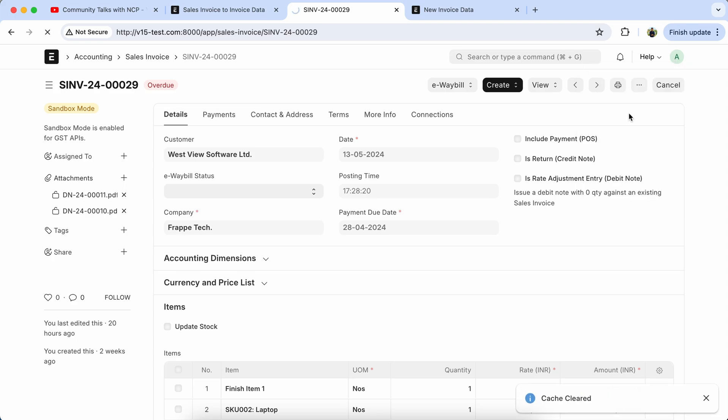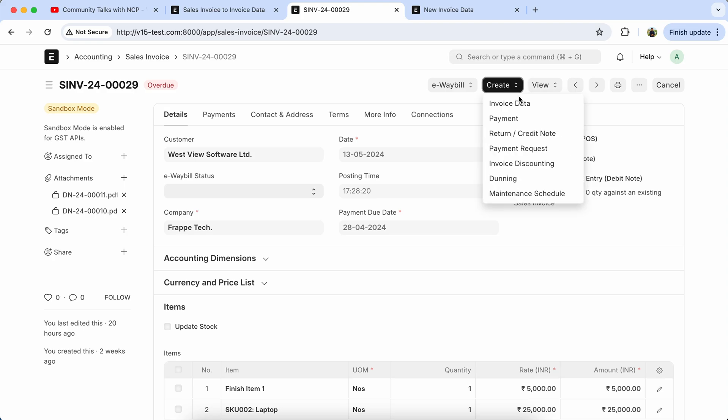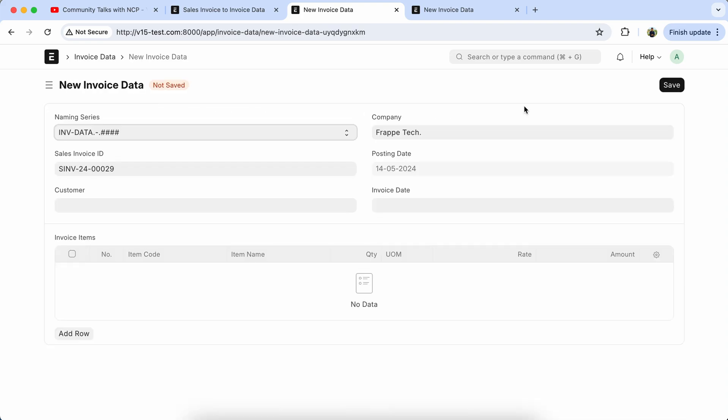Reload the page and test it. Create the invoice data. So here you can see sales invoice ID coming properly.